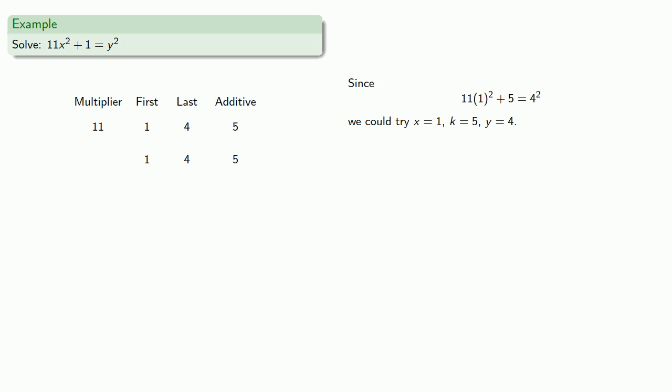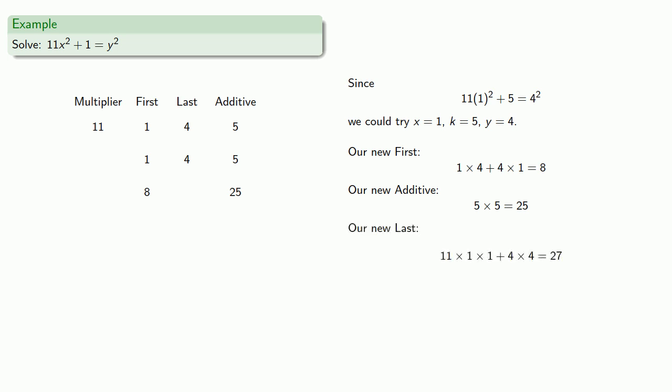We'll set them down twice, and we'll apply Brahmagupta's procedure. We'll find the Thunderbolt products, that's 1 times 4 plus 4 times 1. Then we'll find our new additive, and we'll find a new last, 11 times the product of the first plus the product of the last. And so remember this gives us a new equation, 11 times 8 squared plus 25 equals 27 squared.